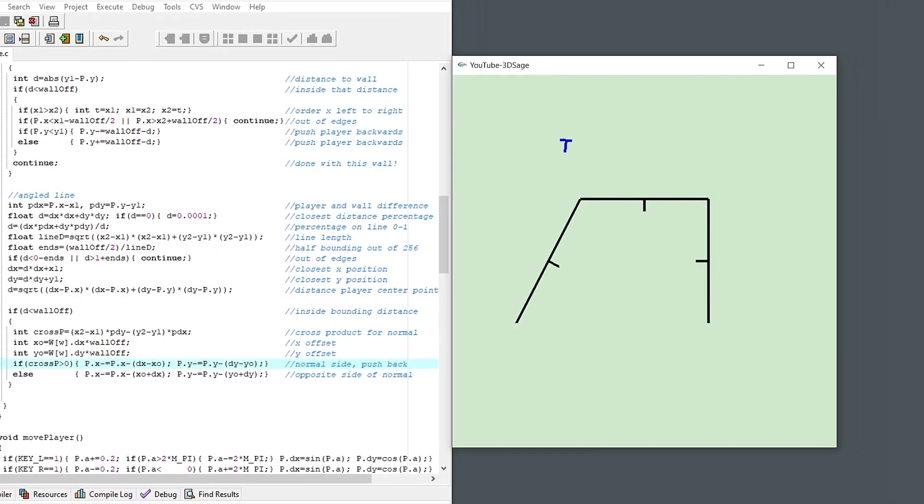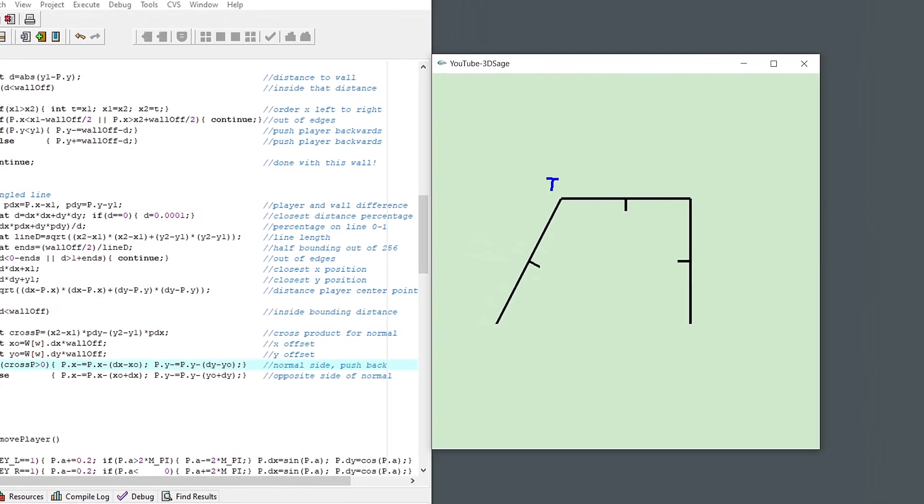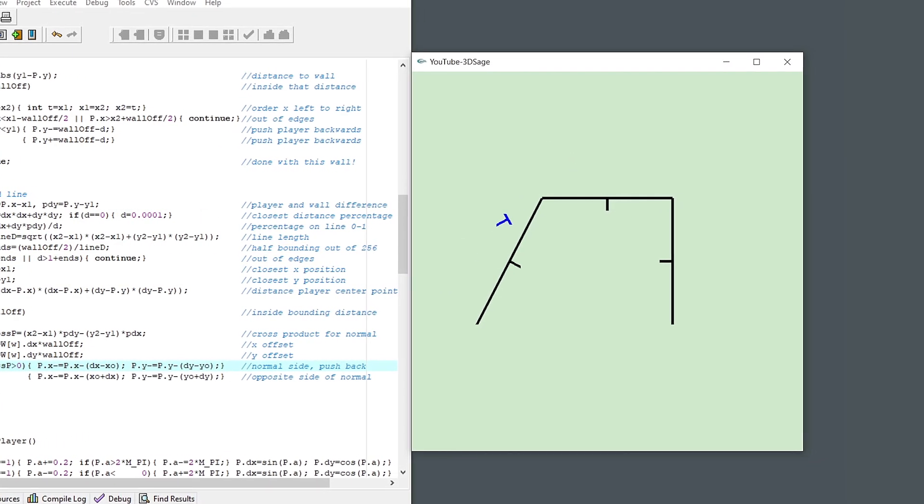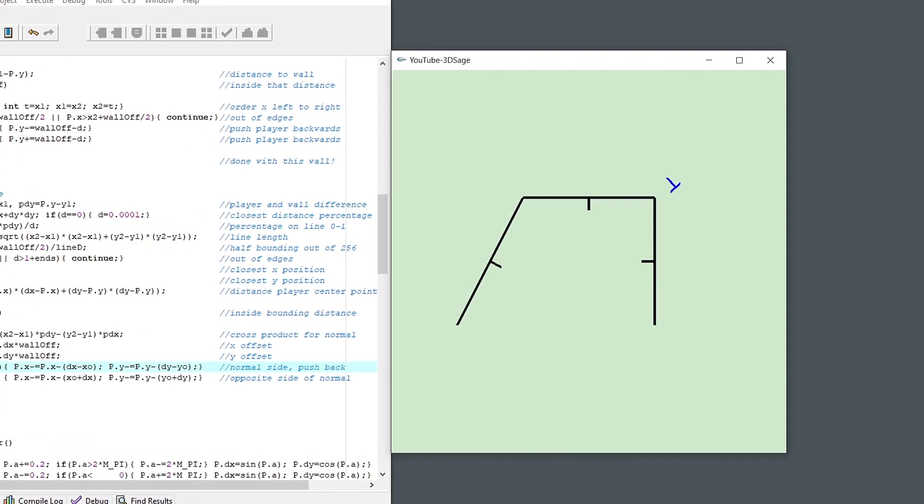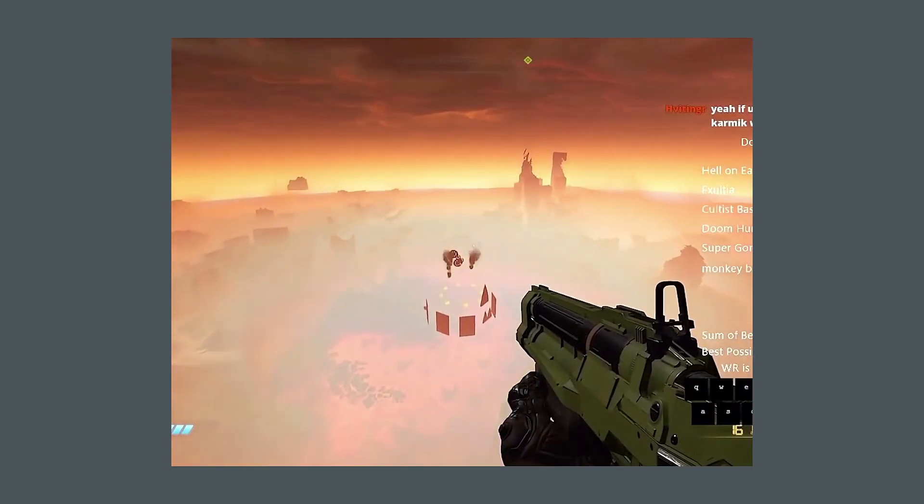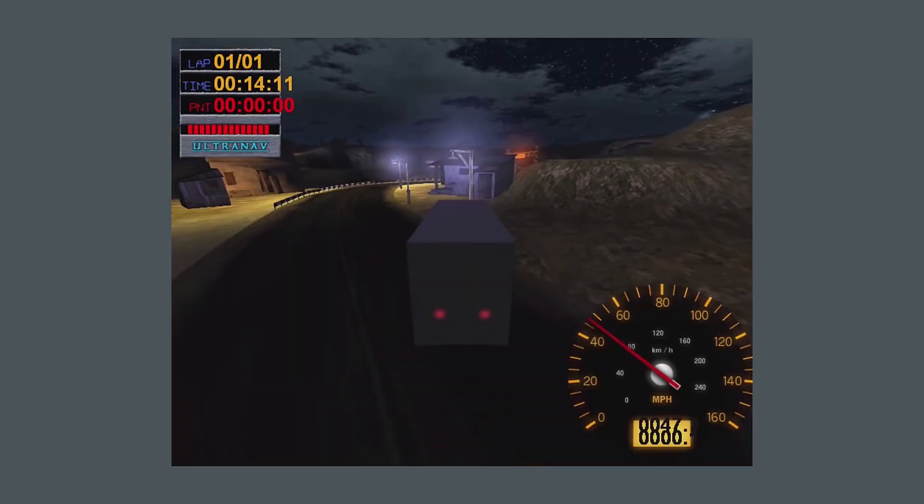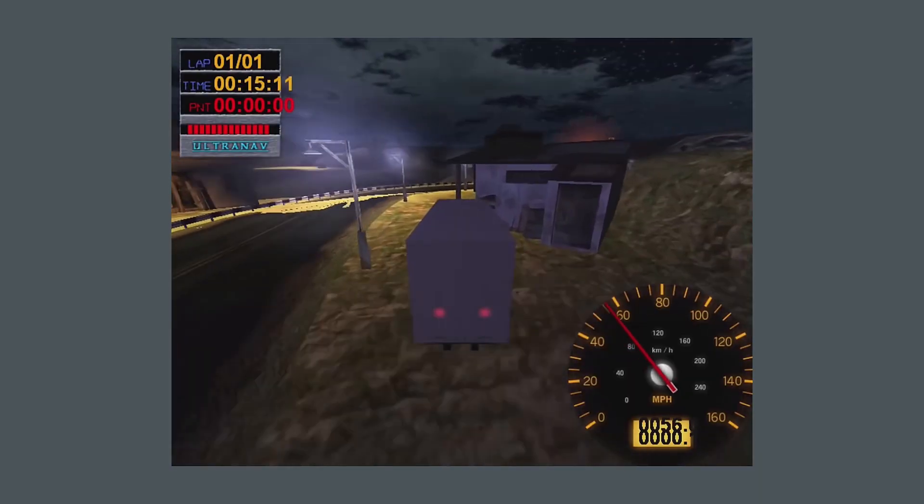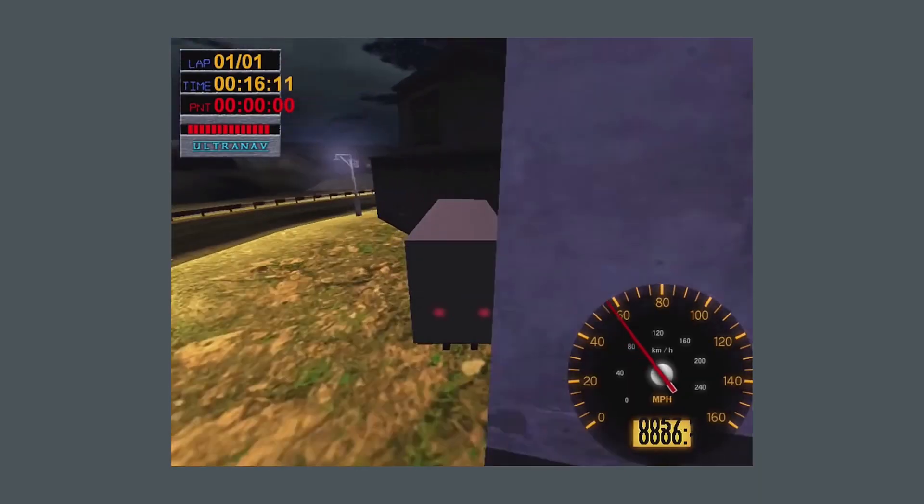Video game collisions, they never fail. Except, of course, when they do. And oh boy, do they fail.